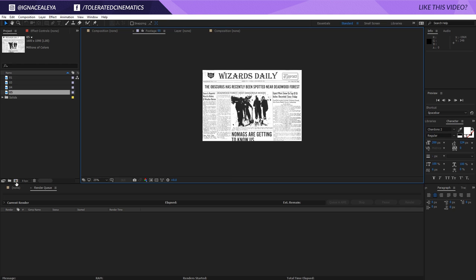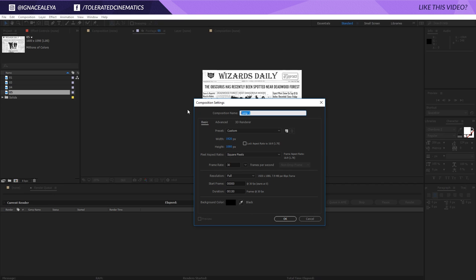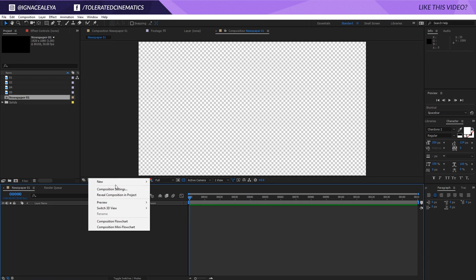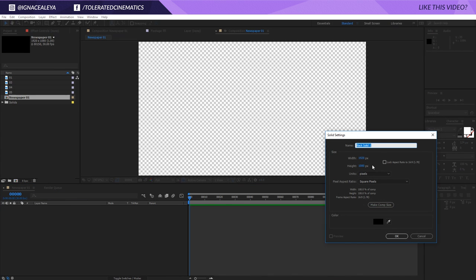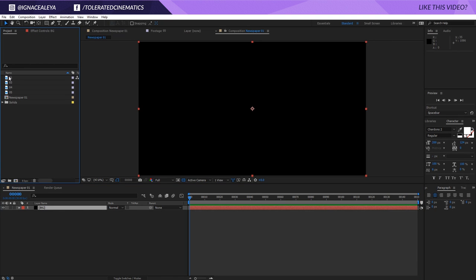Once you have your images, click on a new composition and make it full HD, around 150 frames long — which means about 5 seconds. Rename this to Newspaper01 and click OK. Right-click New and add a new solid layer, call it BG for background, give it a black background, and click OK.